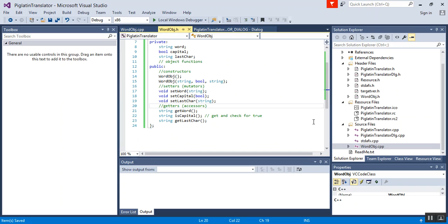Continue with the next video and we're going to create a header file called vector_objects. This will contain functionality that we will use to translate the pig Latin, aside from the actual pig Latin file that will have the translator in it.